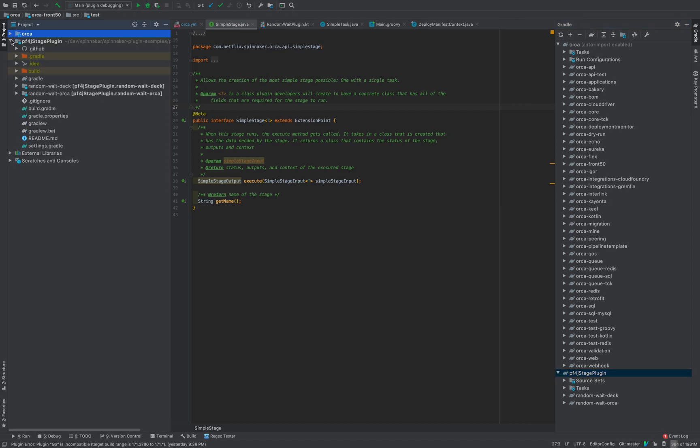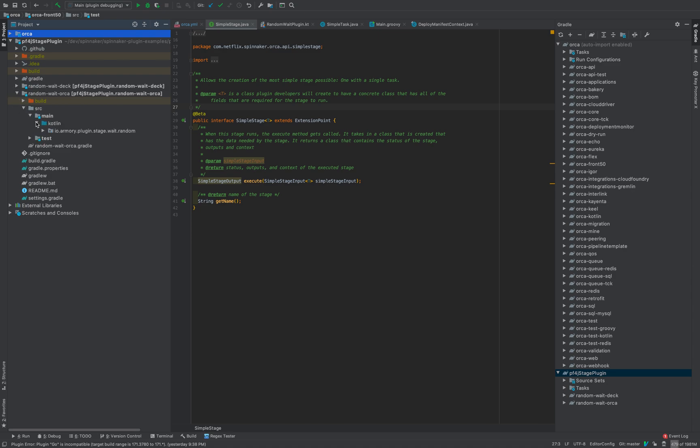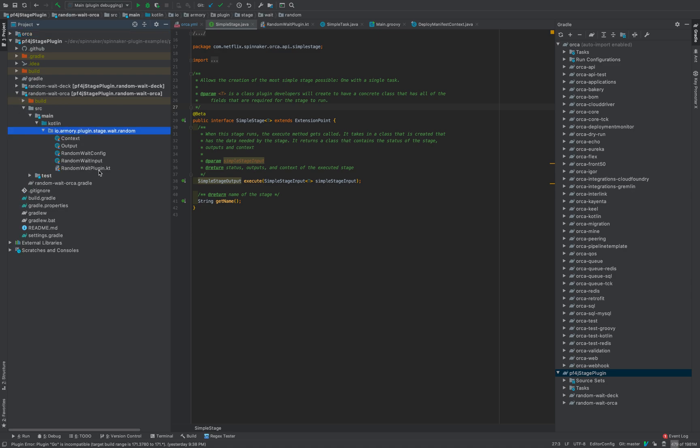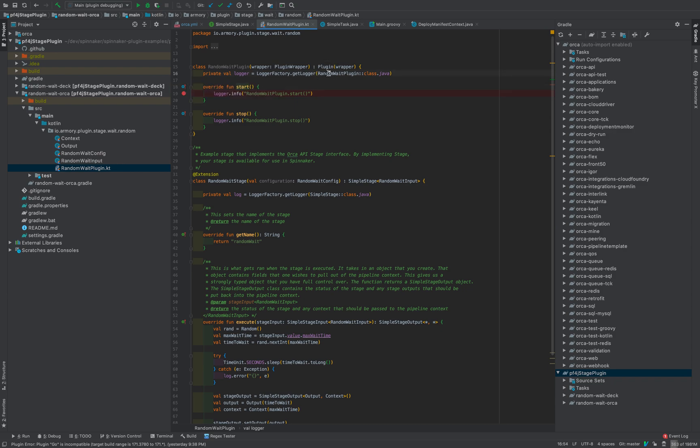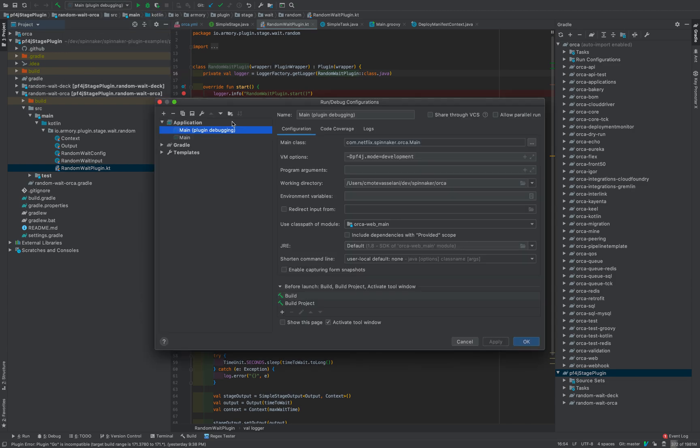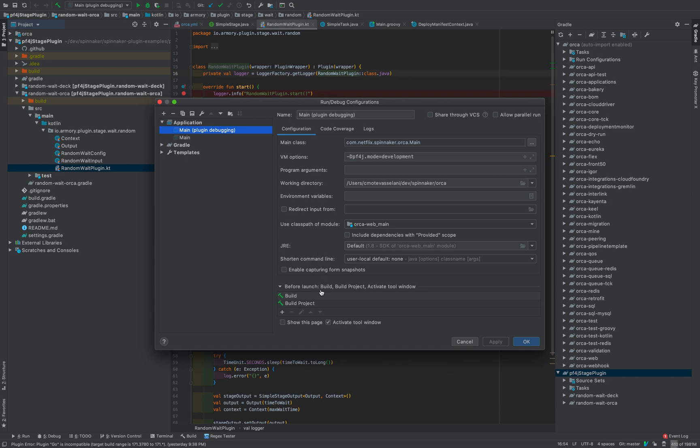It's also here in the project view. And what I did was I went into the RandomWaitPlugin and put a breakpoint here in the start method. So when we run Orca, I should get a breakpoint here. In order to stop there with the breakpoint, go to your configurations and you should be running main. You do need to add the VM options provided in the readme for the PF4J stage plugin. You also need to add build projects before launch. And that will build your project and allow you to debug into the plugin code itself.